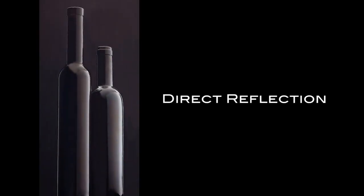In the metal assignment we learned about direct reflection. Like metal, glass produces direct reflection of the light source.